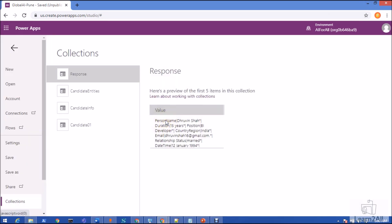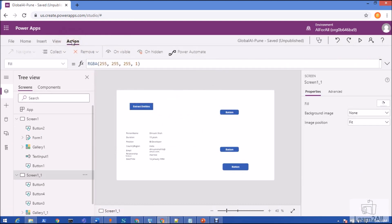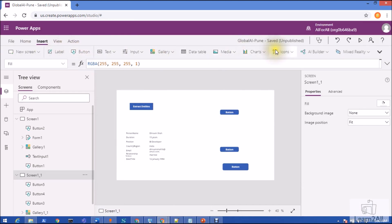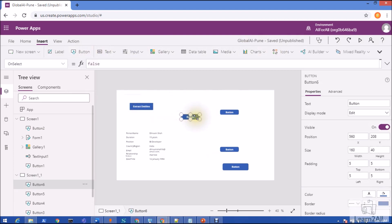Here I have a collection of entities and entity values split by star-and-pipeline. Now first let's convert this value to multiple rows. I'm inserting a button to show you how we can do that, and now I want to split that collection and store the value into a new collection using ClearCollect.